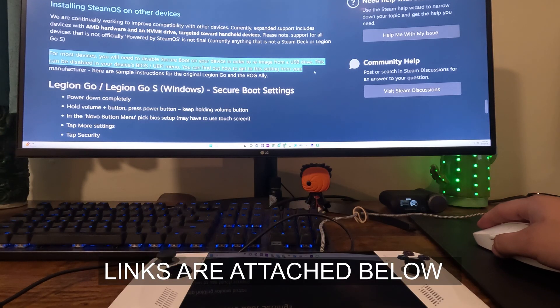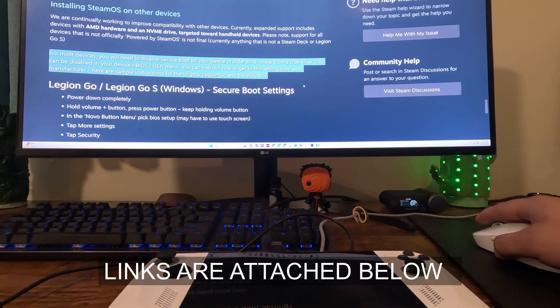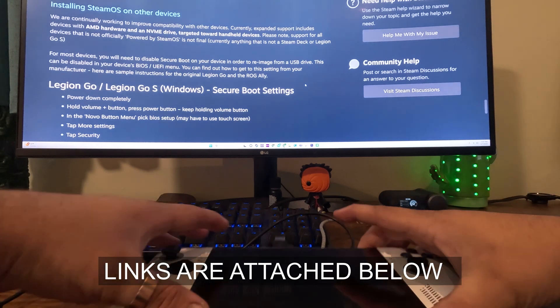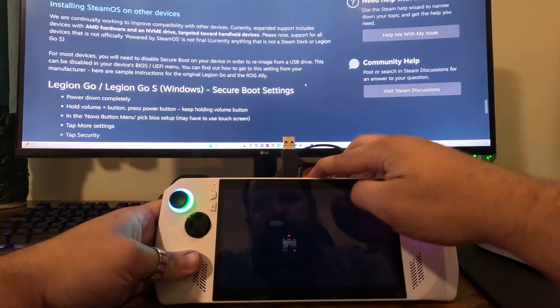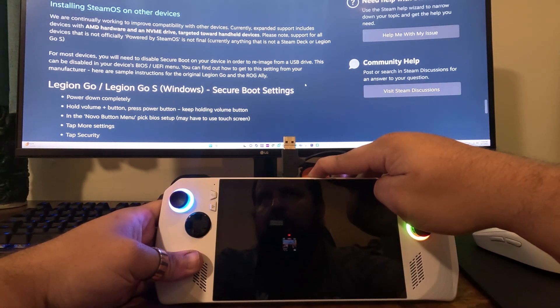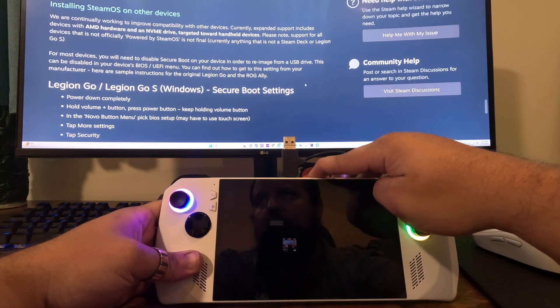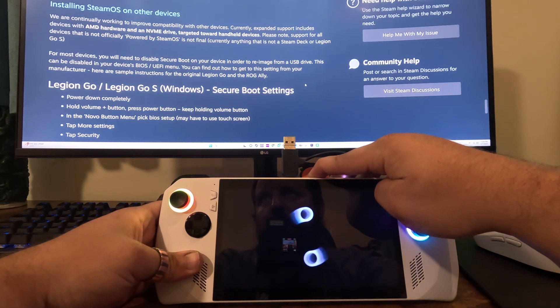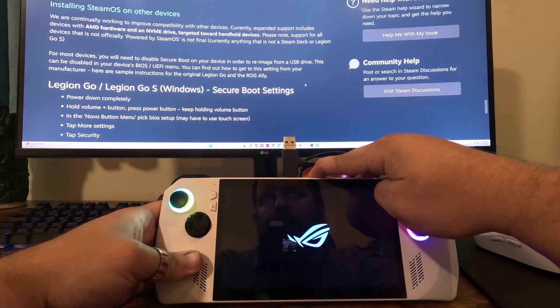So the first thing that we're going to do here is disable safe boot. If you don't disable it, it's not going to let you proceed - you won't be able to boot into the device. So you're going to want to hold down the volume down button and just press the power button. The Ally will boot straight into the BIOS.